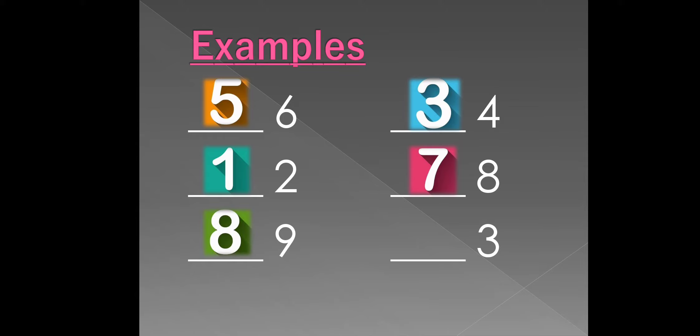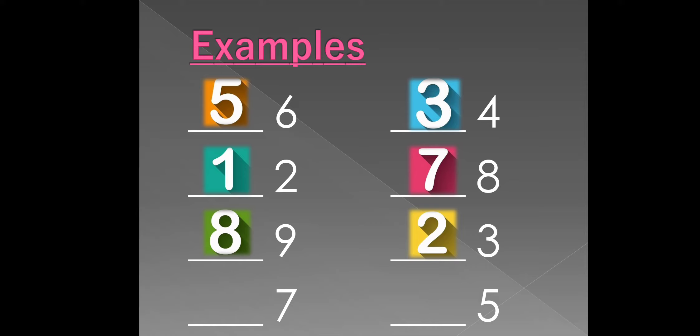What comes before 3? Is 2. What comes before 7? Is 6. What comes before 5? Is 4.